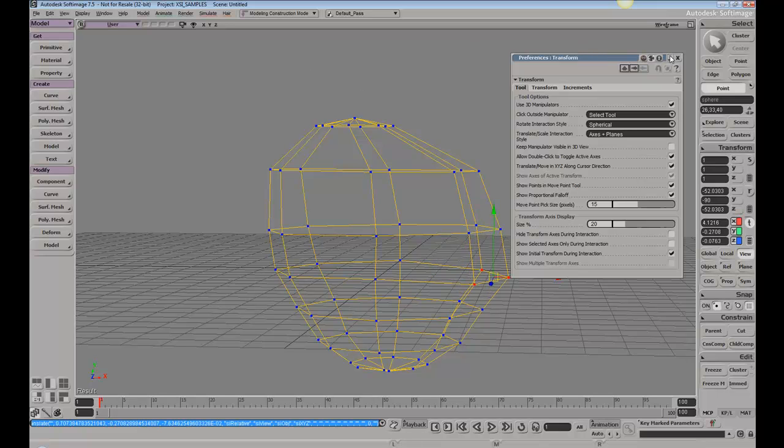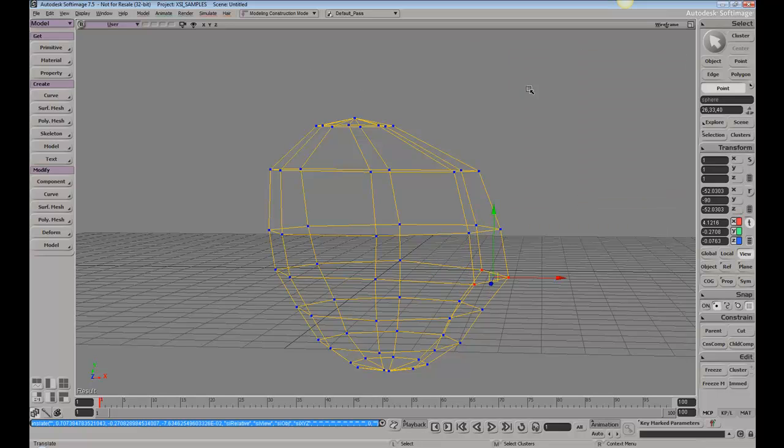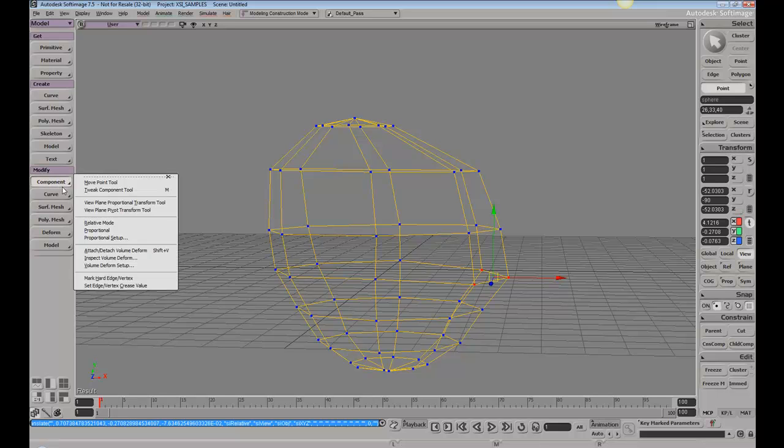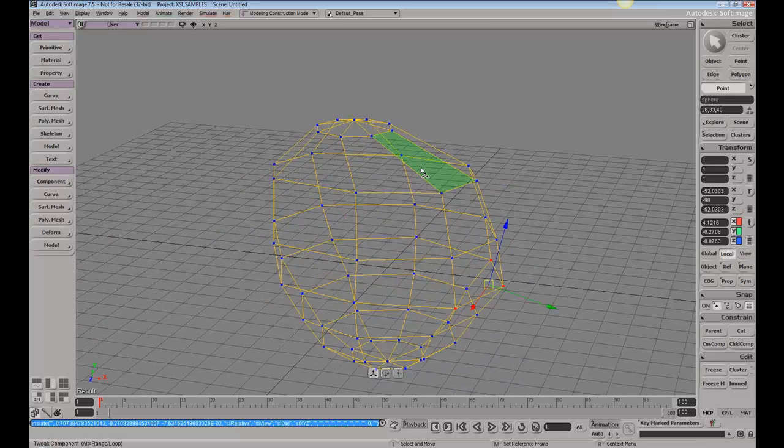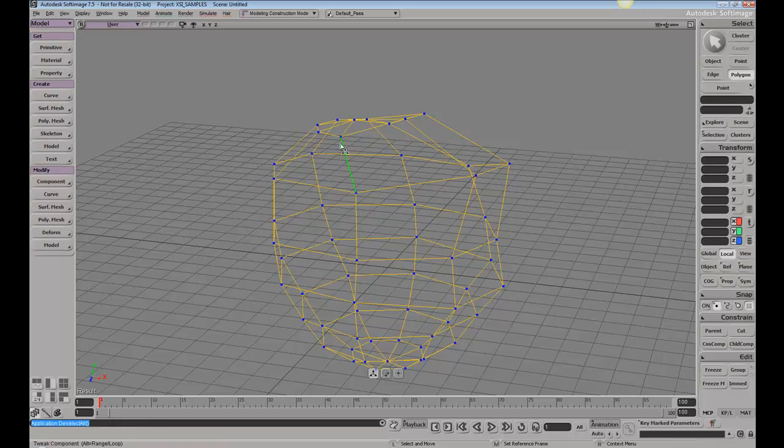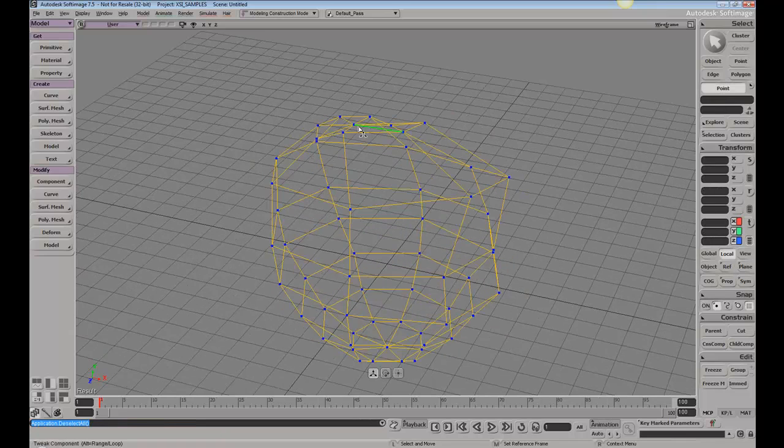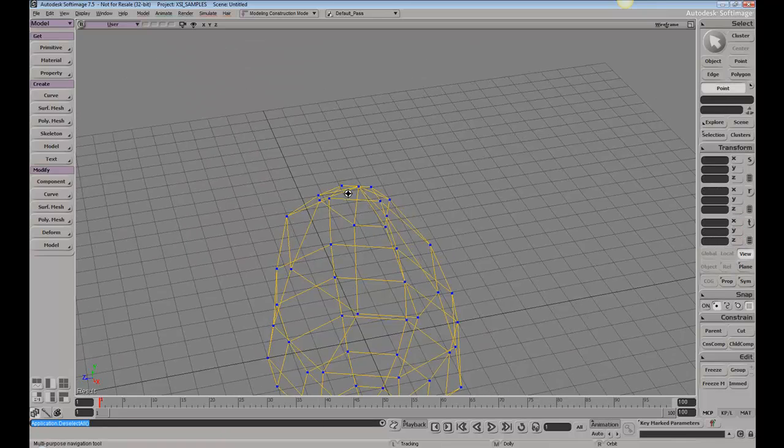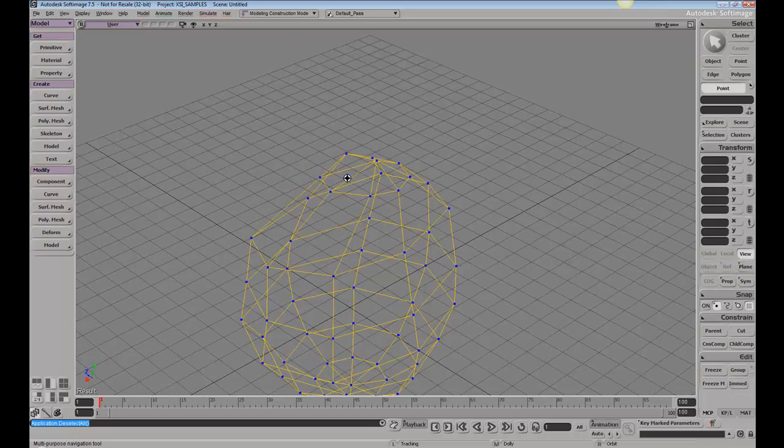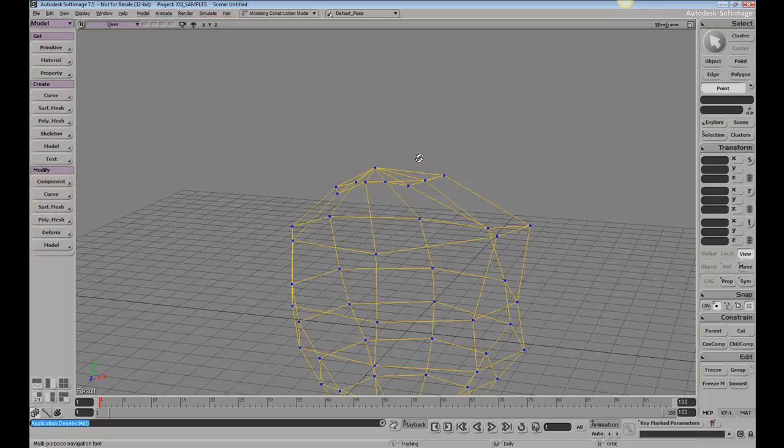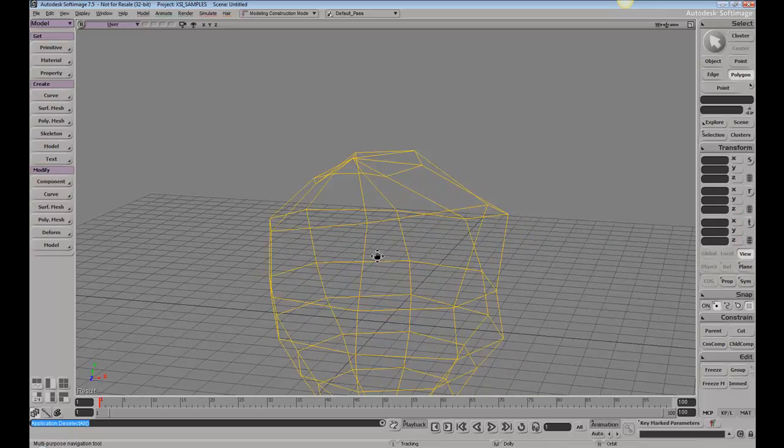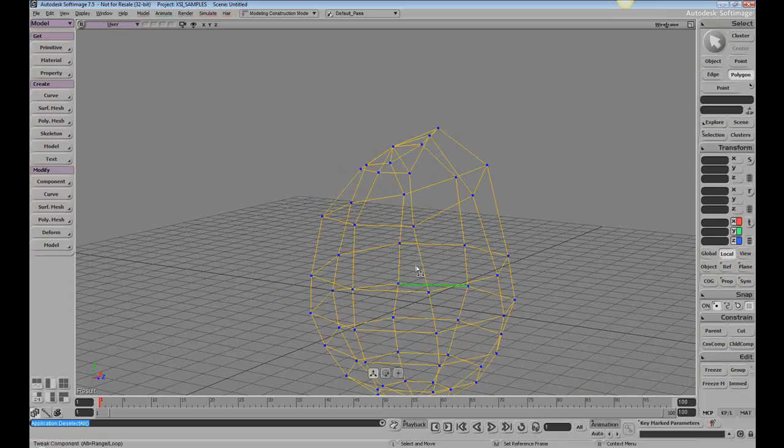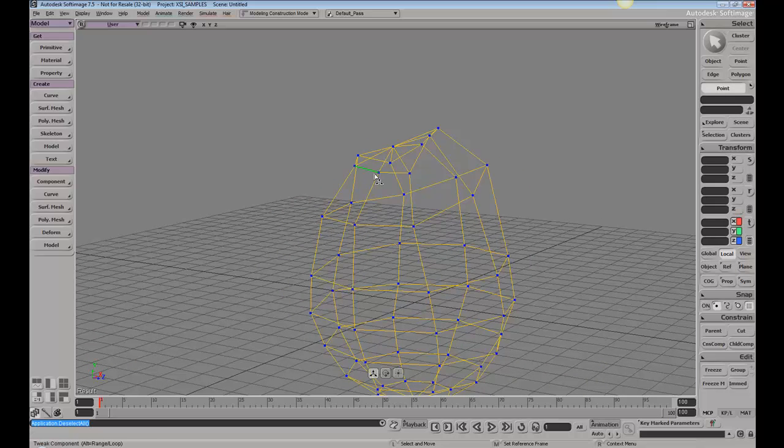Always remember you also have access to the tweak tool, which can be found under Component, Tweak Component Tool, or you can use the hotkey M. If we hit M, we can just grab these points and move them. You can grab verts, edges, and polys at will. There's a lot more involved with the tweak tool, but this is just an easy way to move your components.